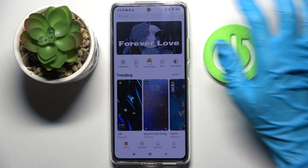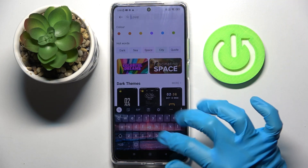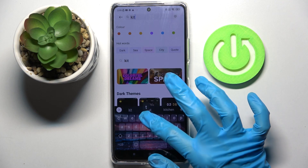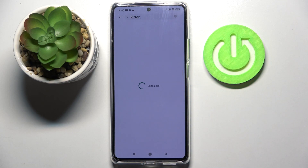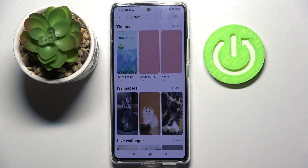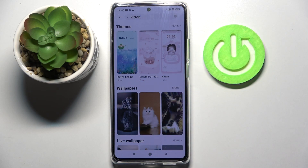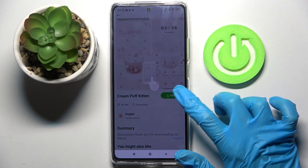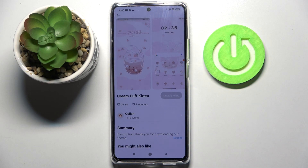Now click on the search bar and type whatever you wish to. I will go with KIDEN. Now pick one of those themes by tapping on the chosen one, like that one. Then click on free over here, wait a bit and tap on apply.